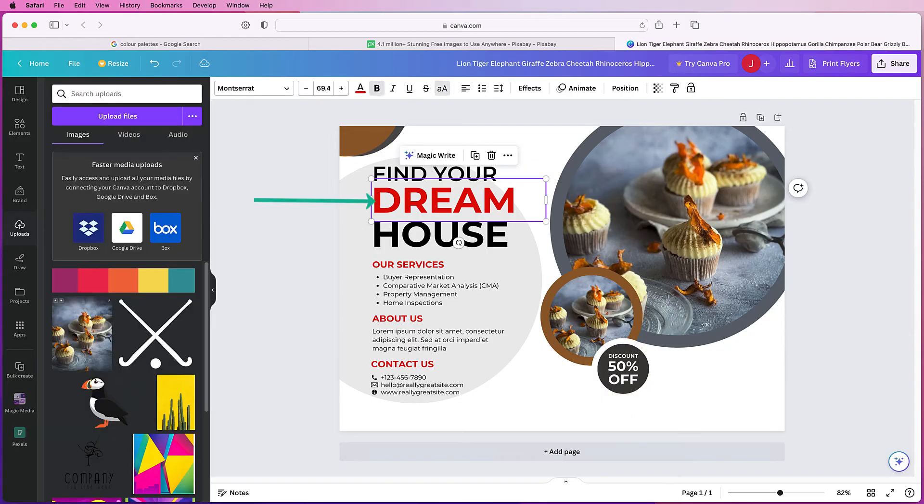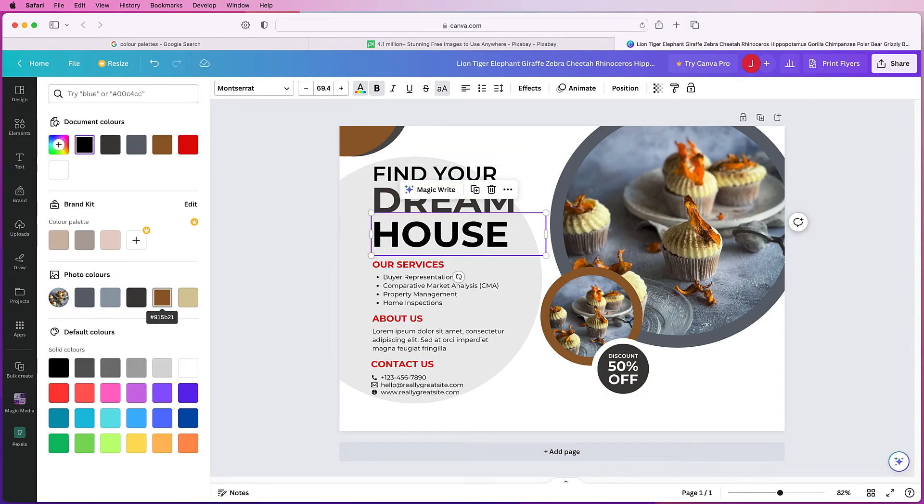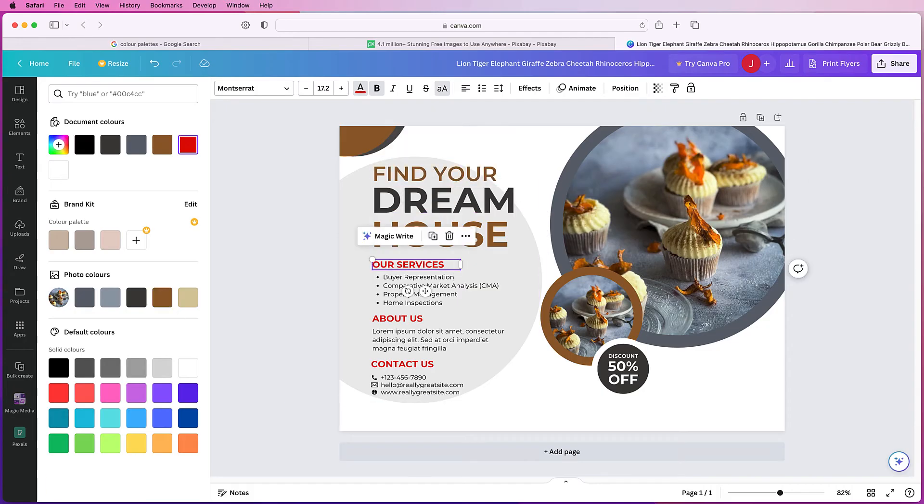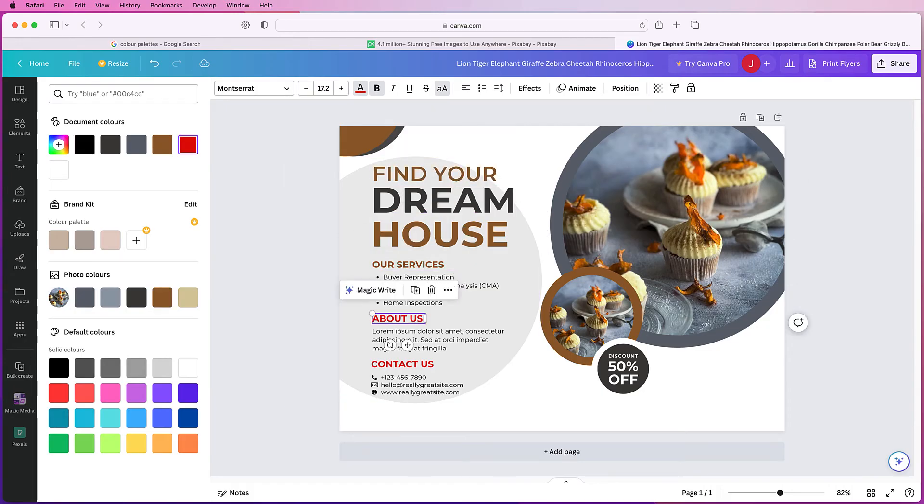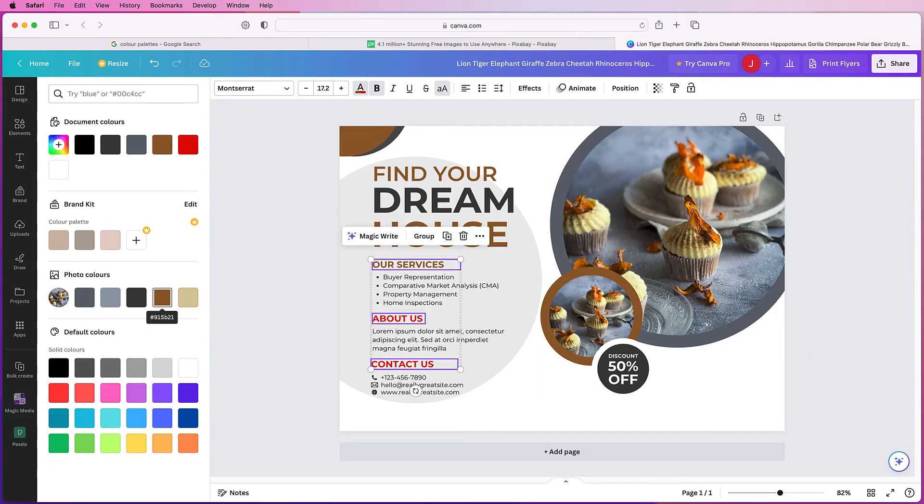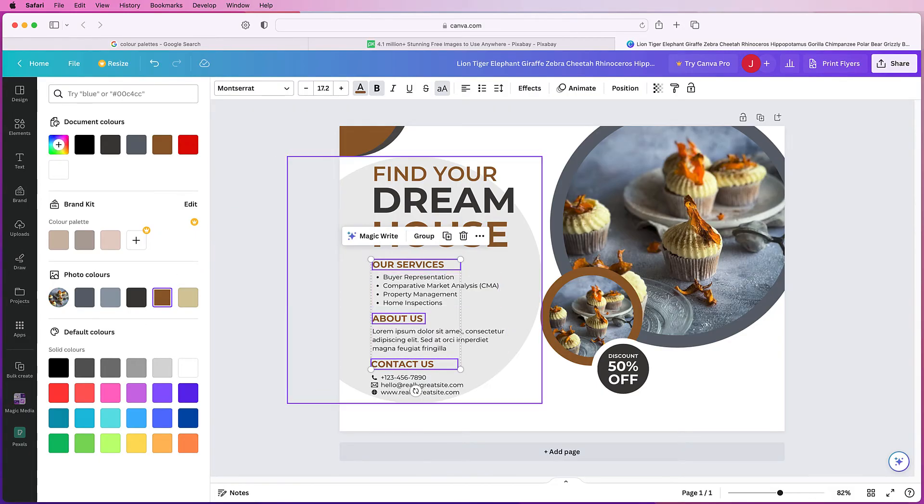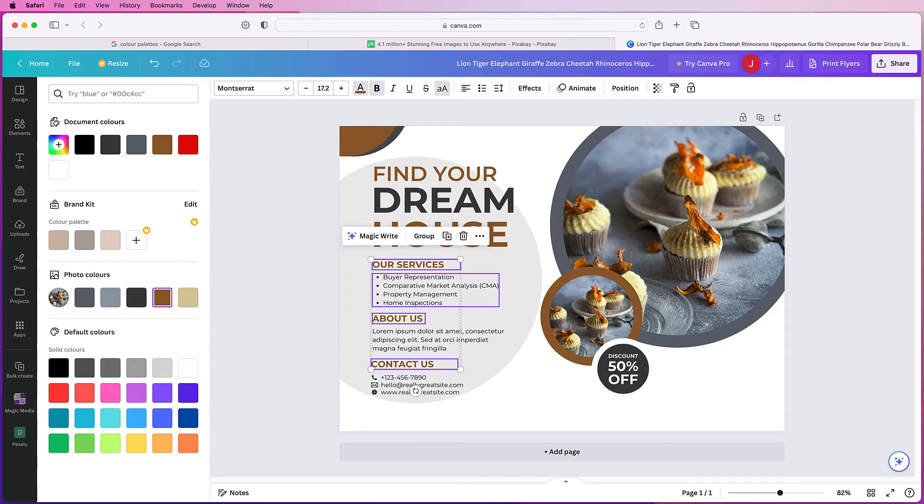Then again, text you can do exactly the same, text color. Again with all of these as well you can just go down. You can hold down your shift key to select more than one element. Once you've selected all three and you want to change them to the same color, just go over and click on the color that you want and Canva will change all of them. So just use that shift key.